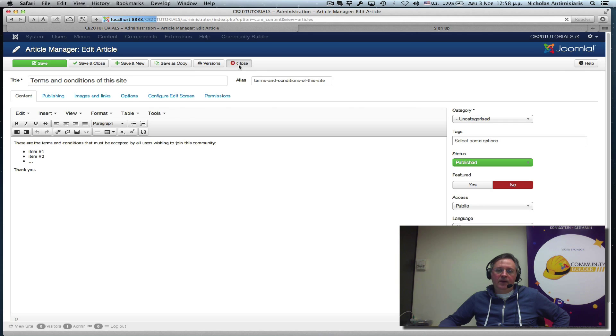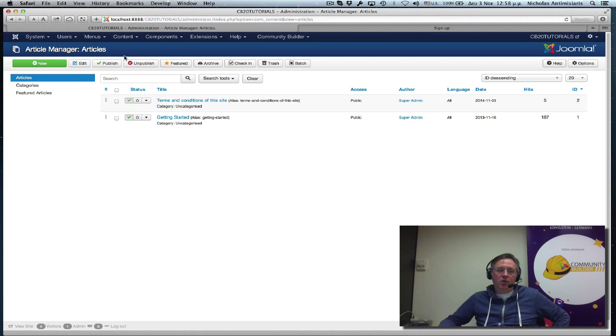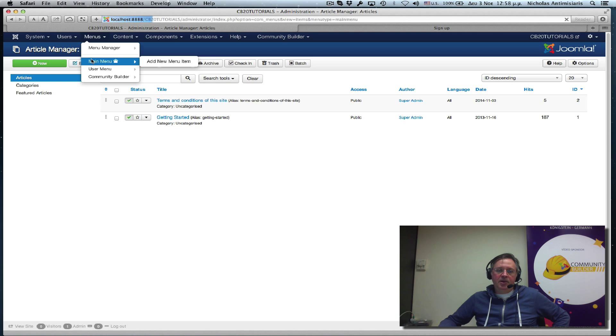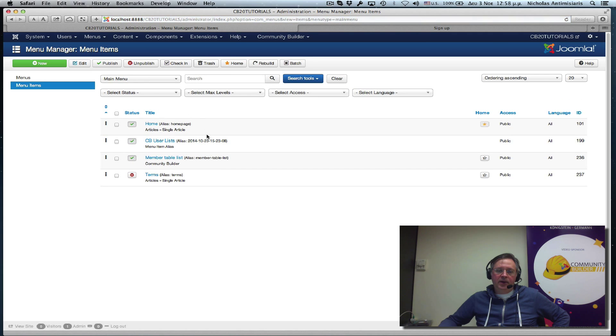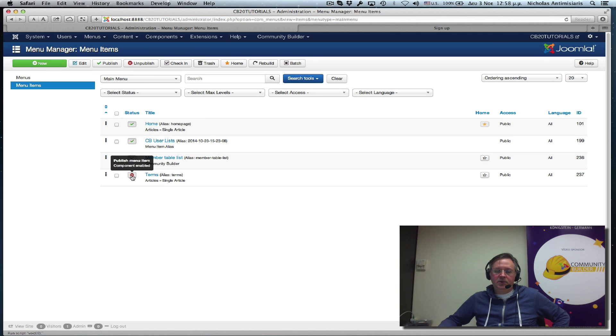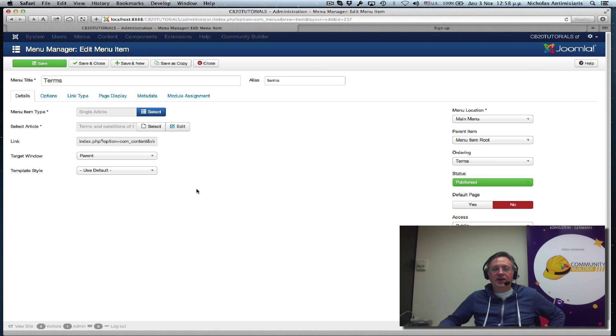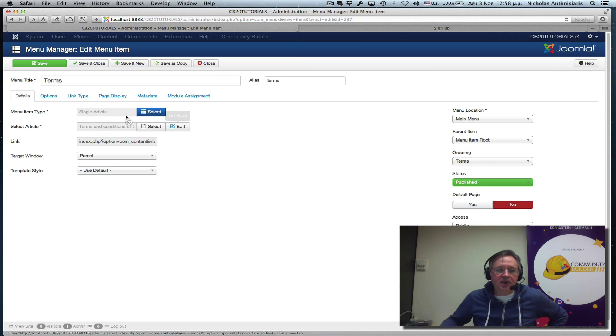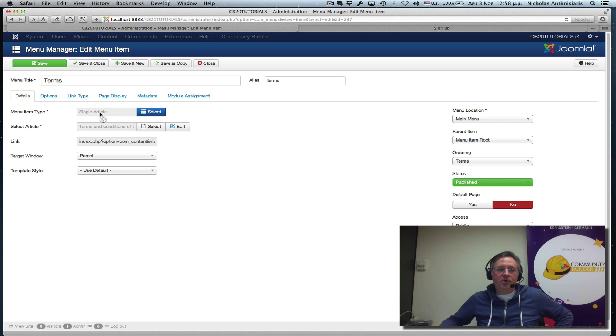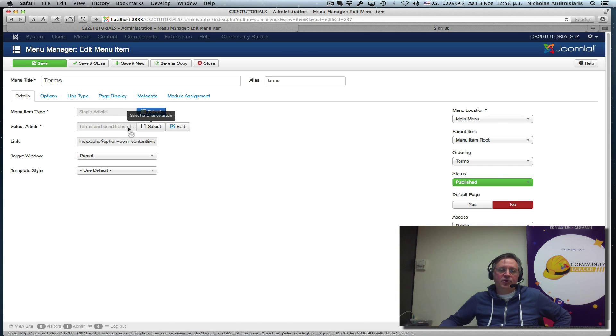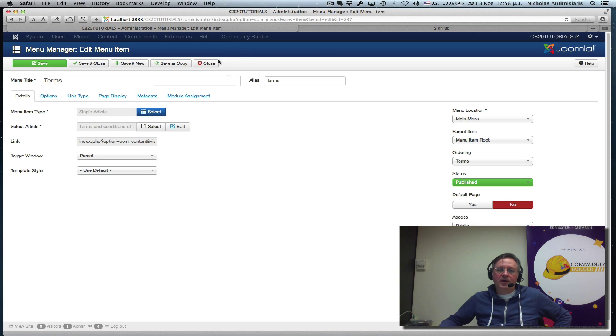And I've also gone ahead and created a main menu item, which is unpublished right now. I'll just publish it. And let's show you what it looks like. Basically, it's a single article menu type. And I've actually selected the article terms and conditions.